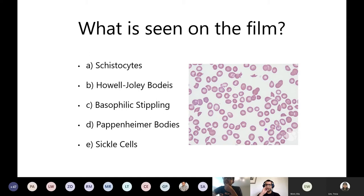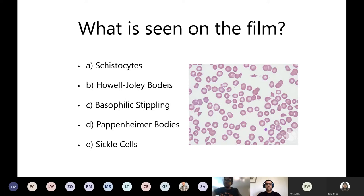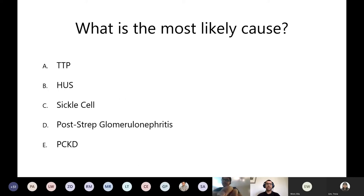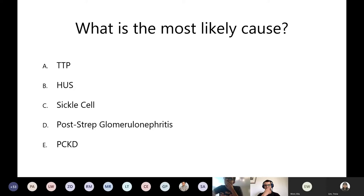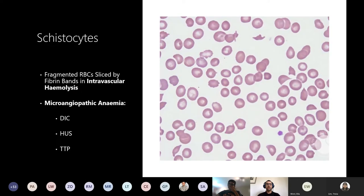We'll wait for about 80% of you to answer. So 85% went for option A (schistocytes), followed by 7% for option D. Good. Next question - what is the most likely cause of this presentation, going from the blood film and the presentation? Is it A: TTP, B: HUS, C: sickle cell, D: post-strep glomerulonephritis, or E: polycystic kidney disease? Around 80% of you have gone for option B, and a few for D and A.